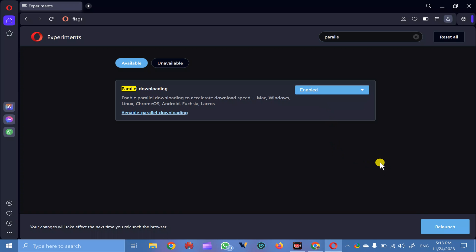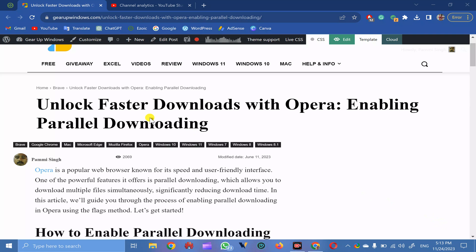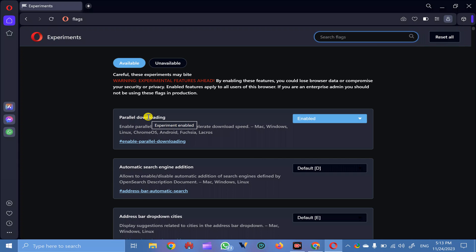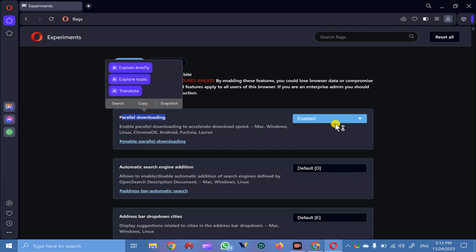Once done, at the bottom you will be prompted to restart the Opera browser. Click on this button to restart the Opera browser and this flag will be enabled.